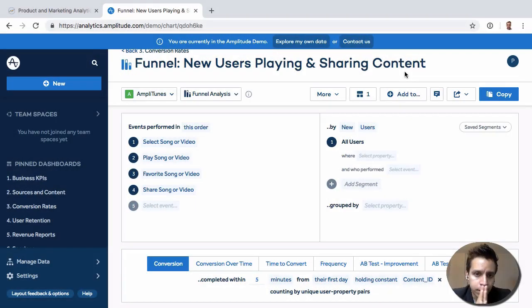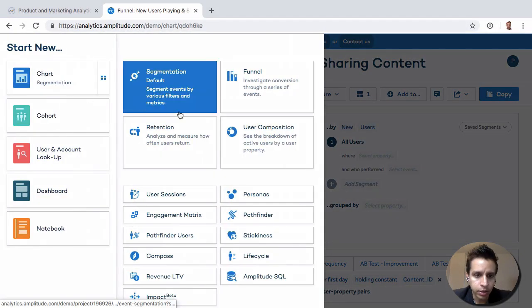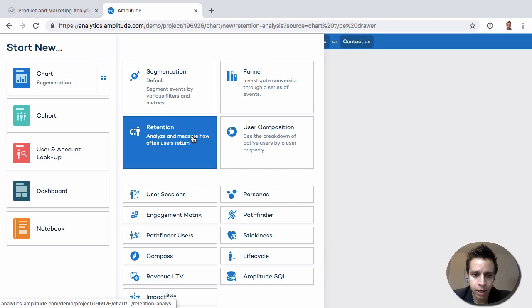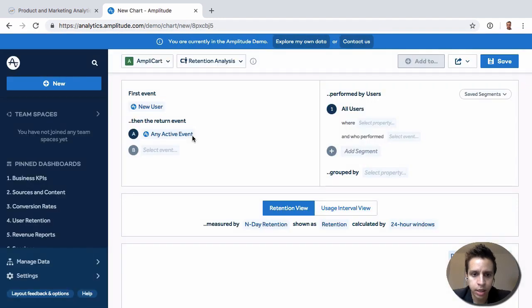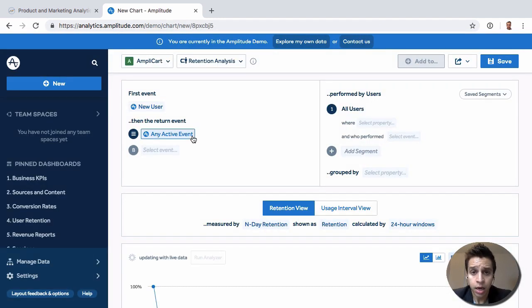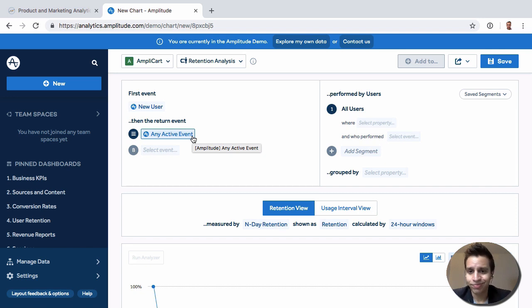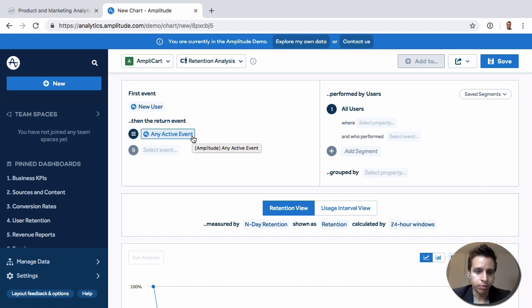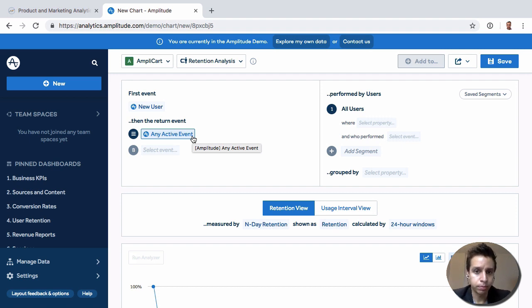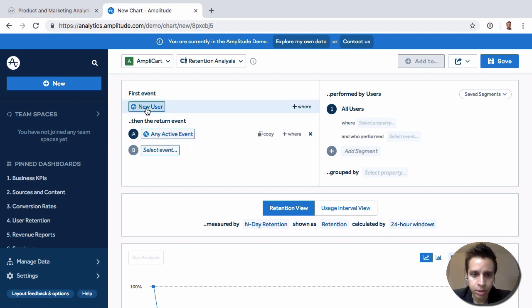Great, so let's actually move on now to retention. Same thing, we're going to go in and just start with a blank chart and build something basic here. The typical retention or the most common use case is saying show me how users, let's say sign up, and then go on and perform some kind of critical action. At least that's the most basic form of retention.